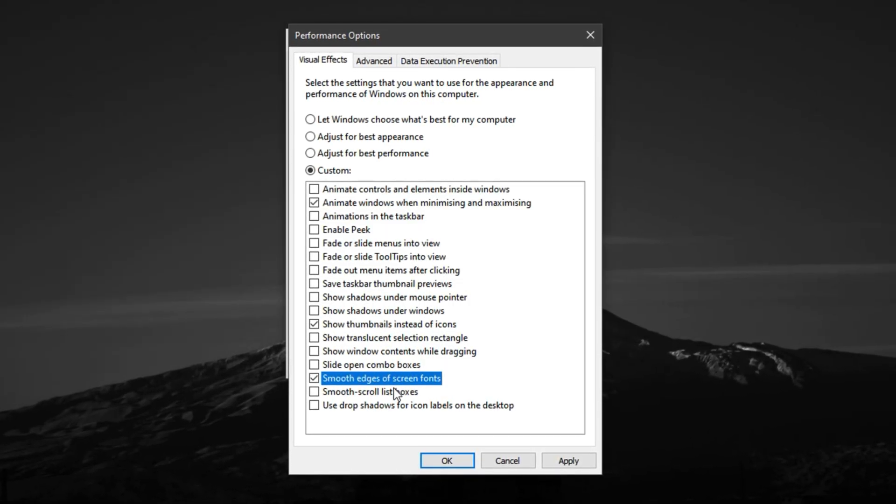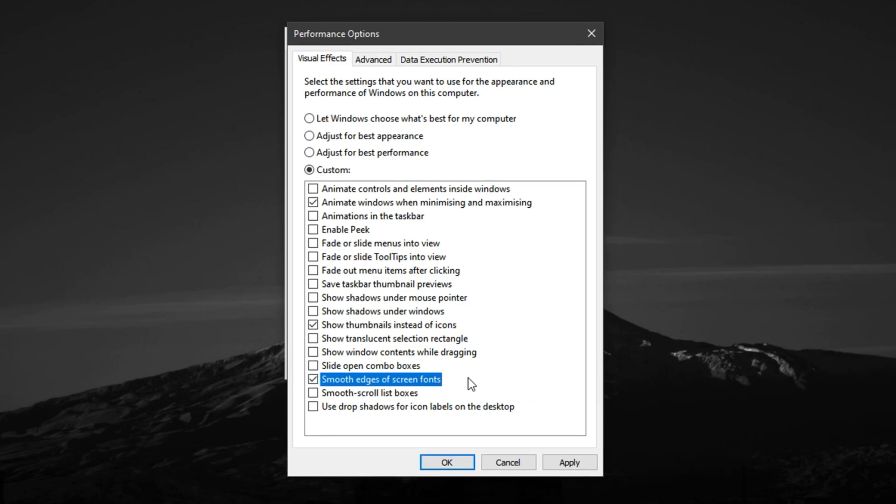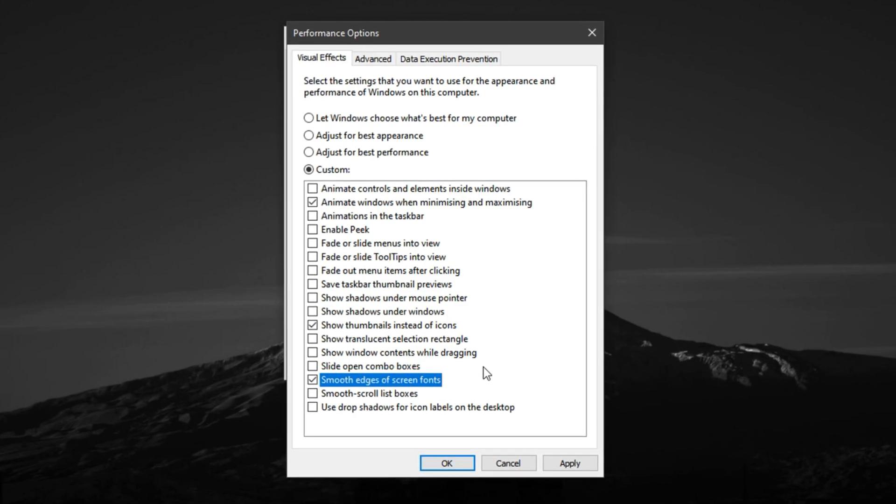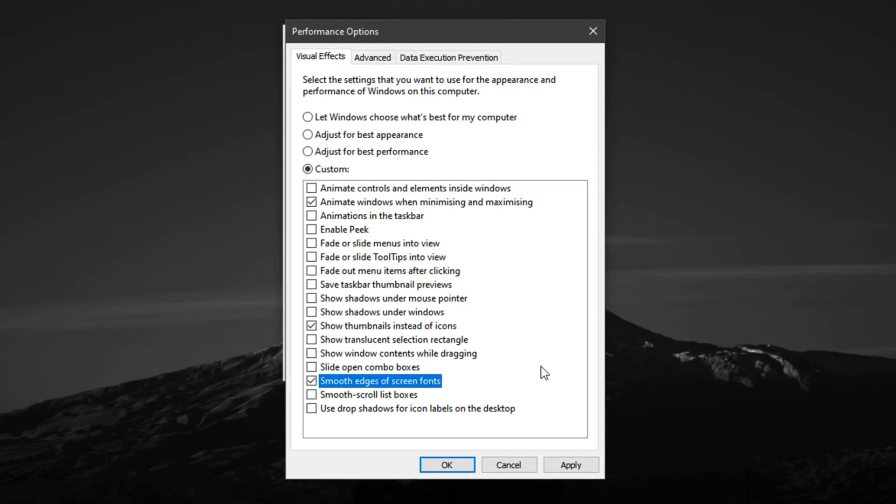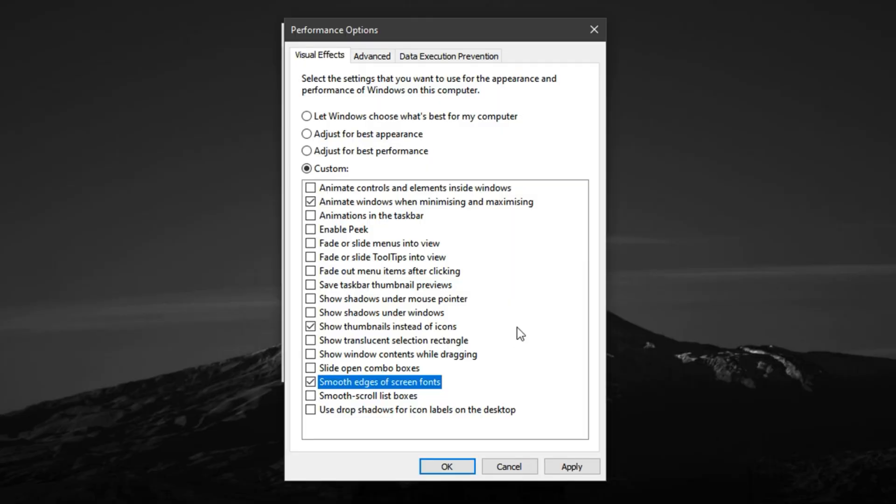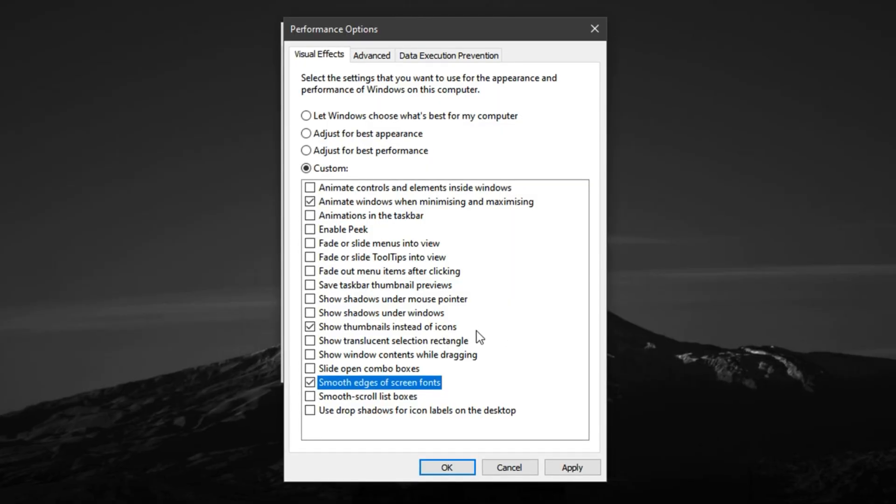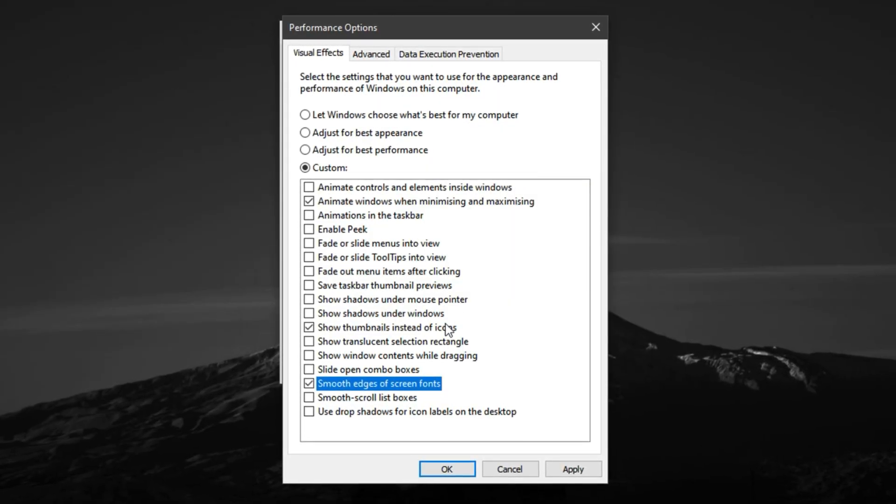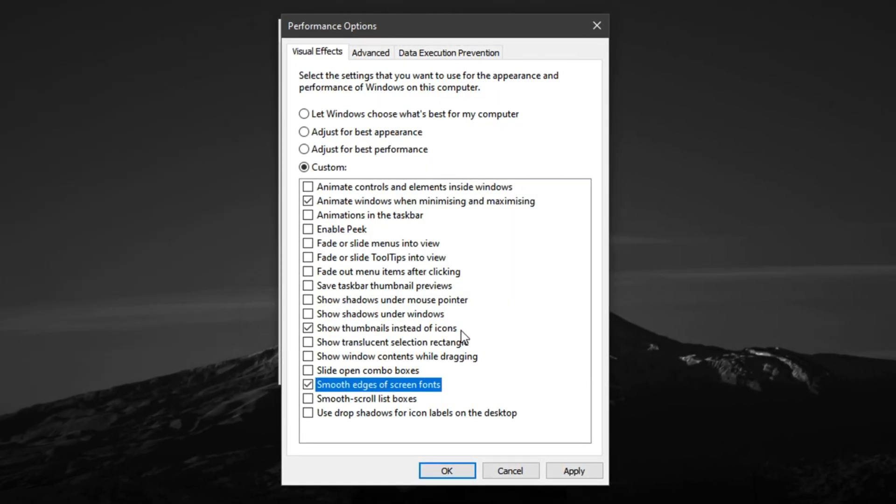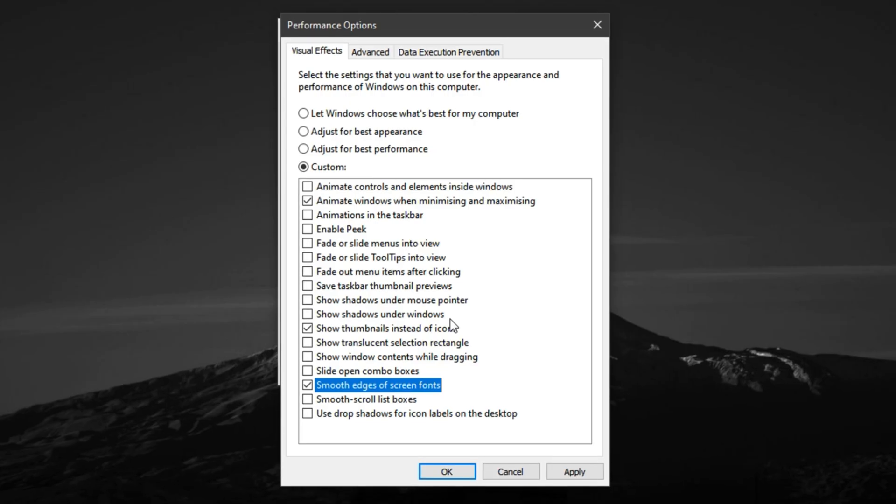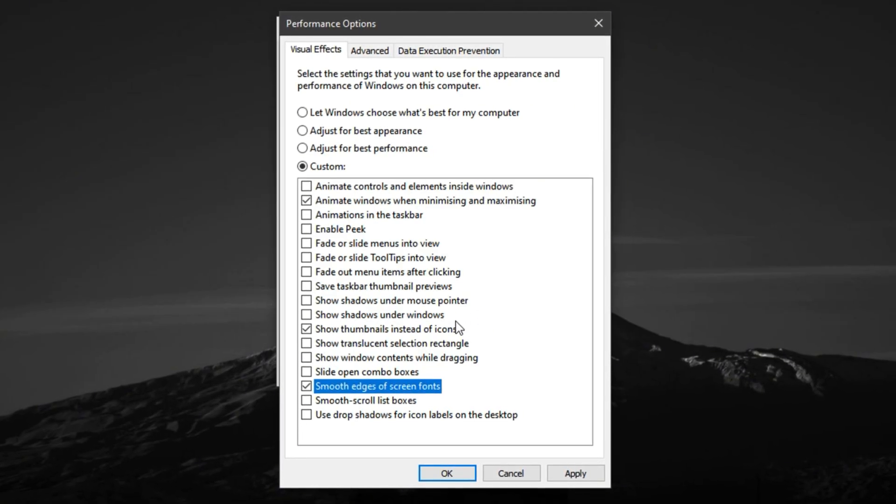After reviewing your selections, click Apply, then OK to save the changes. This visual and CPU prioritization tweak significantly improves system responsiveness, allowing your games and key applications to perform better while reducing background clutter and unnecessary graphical load.